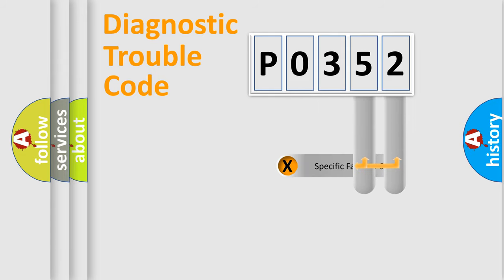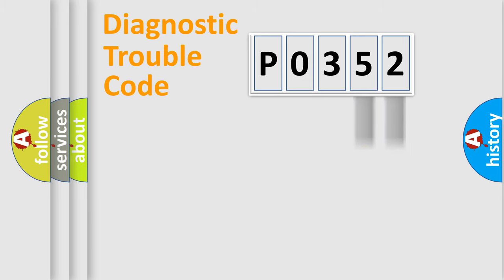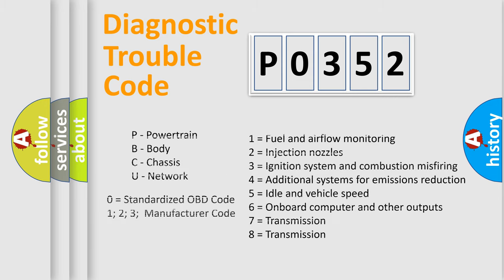The distribution shown is valid only for the standardized DTC code. Only the last two characters define the specific fault of the group. Let's not forget that such a division is valid only if the other character code is expressed by the number zero.